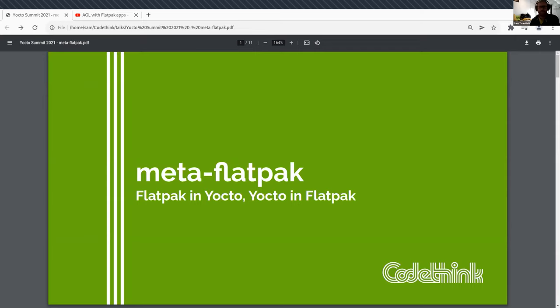Thanks for being here and watching this talk. This is going to be a quick one. I've got one thing to talk about, which is Meta Flatpak.